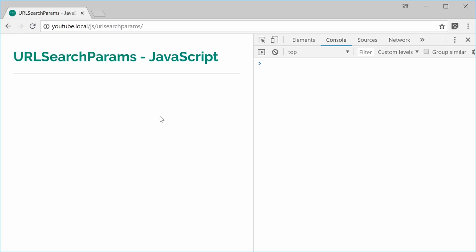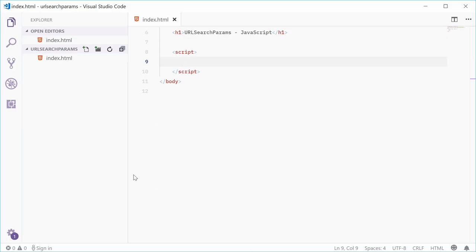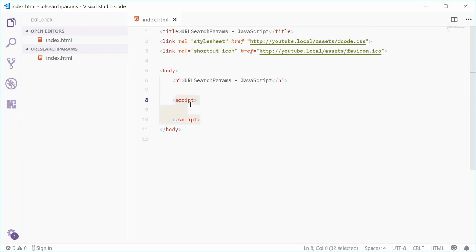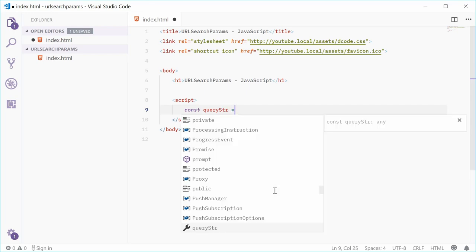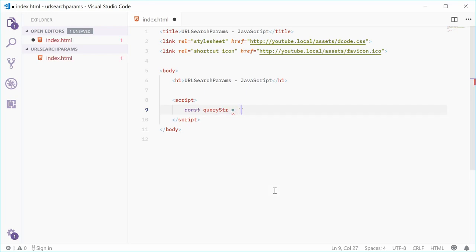Inside the source code for this document, inside the script tag, let's begin with an existing query string and then use the URLSearchParams object to manipulate and display the data. Let's define a new constant — I'm going to call this one queryString, equal to a fake query string such as name=Dom&age=45&occupation=software developer.